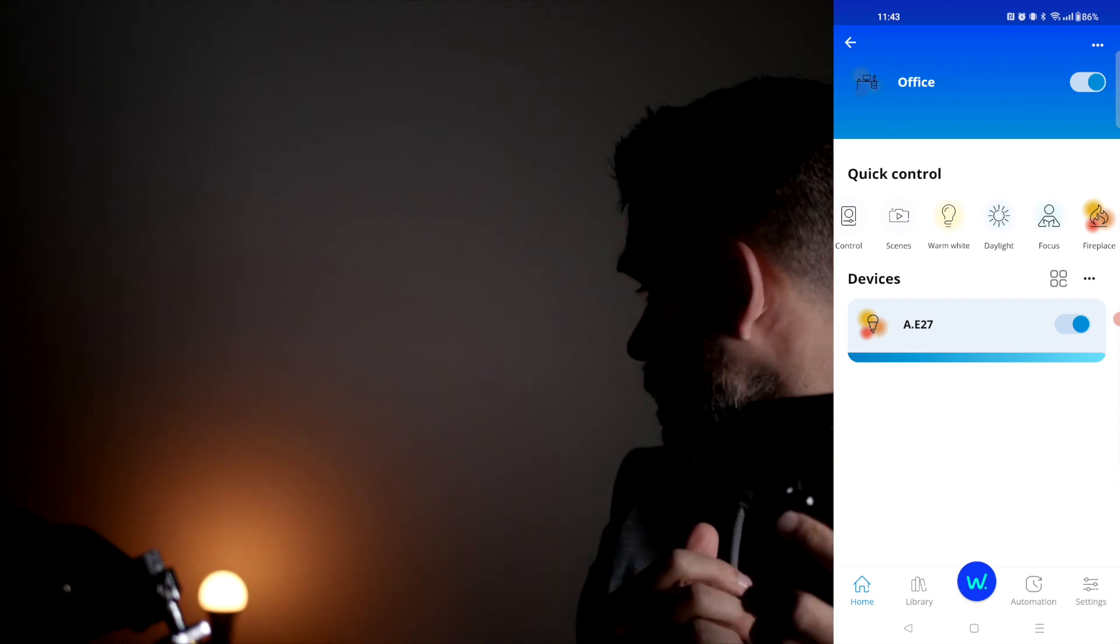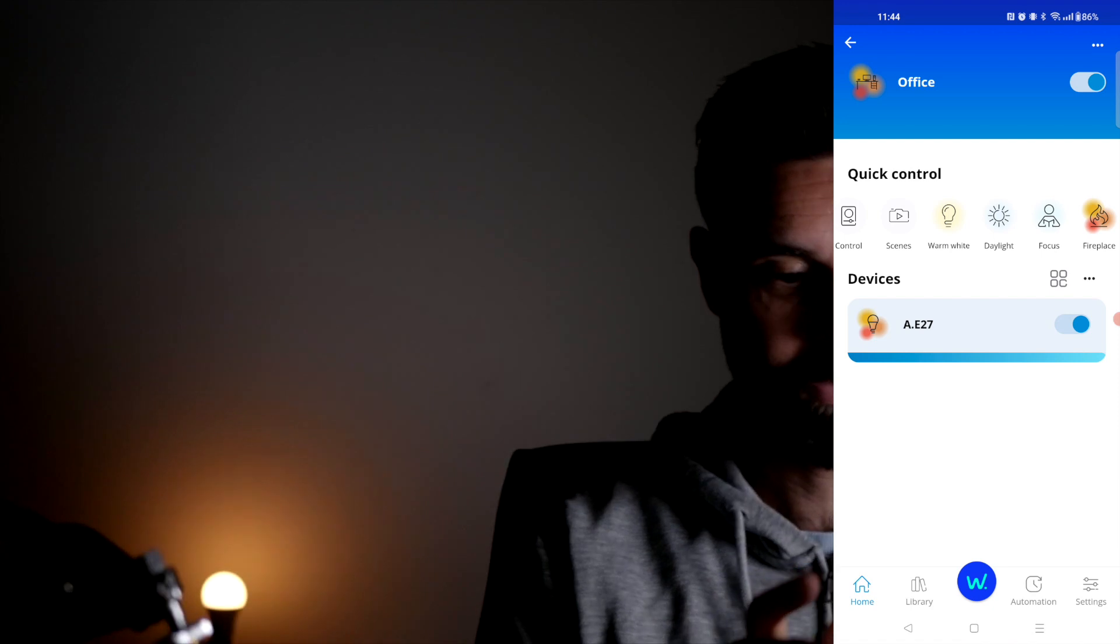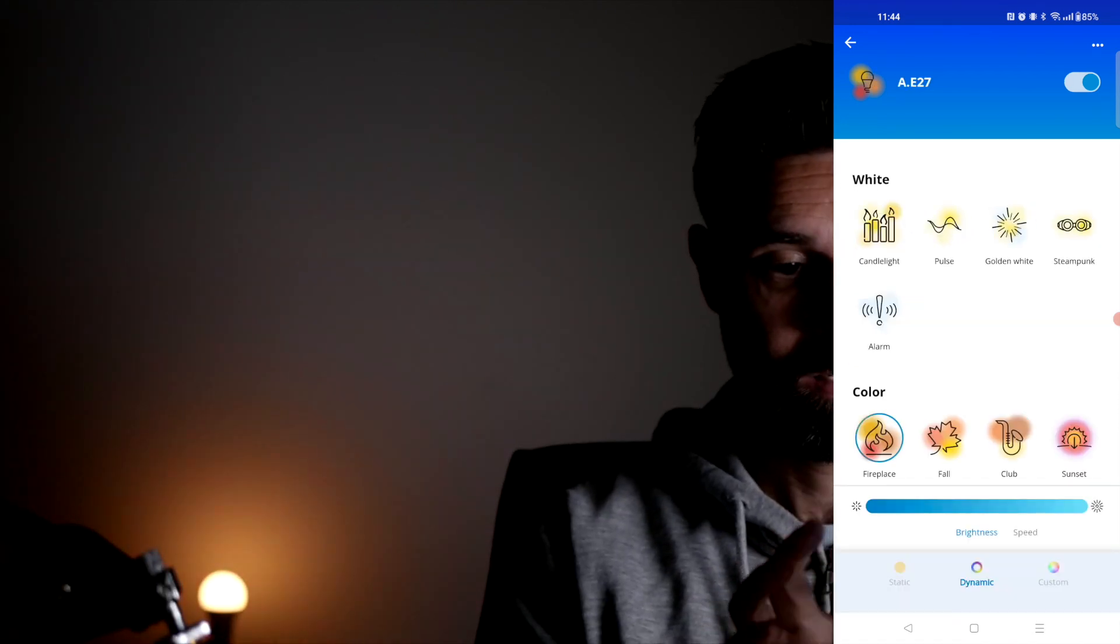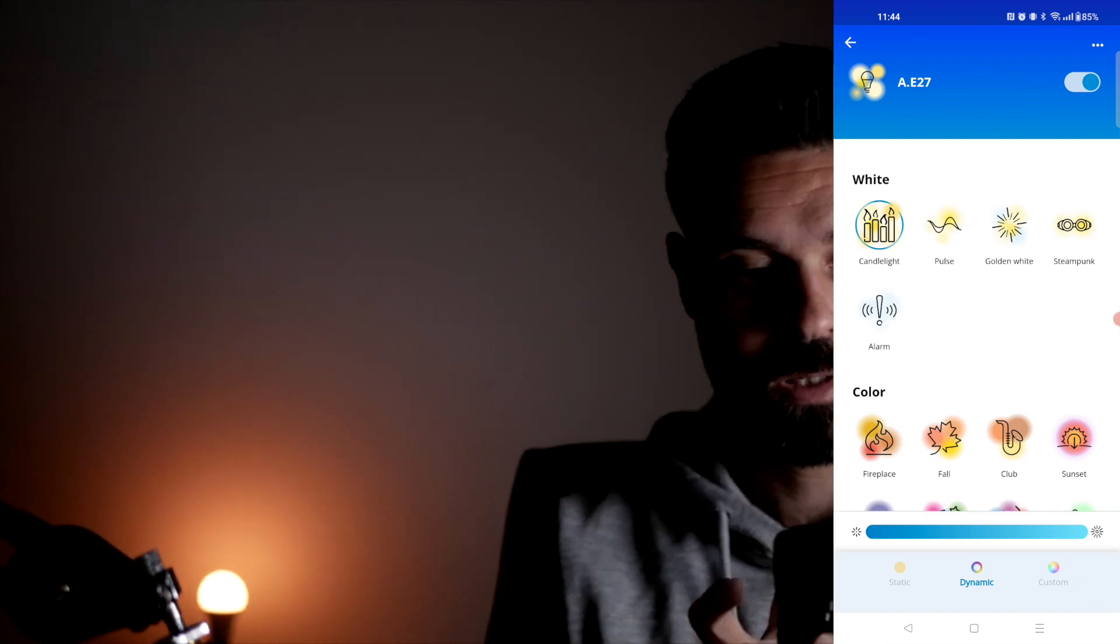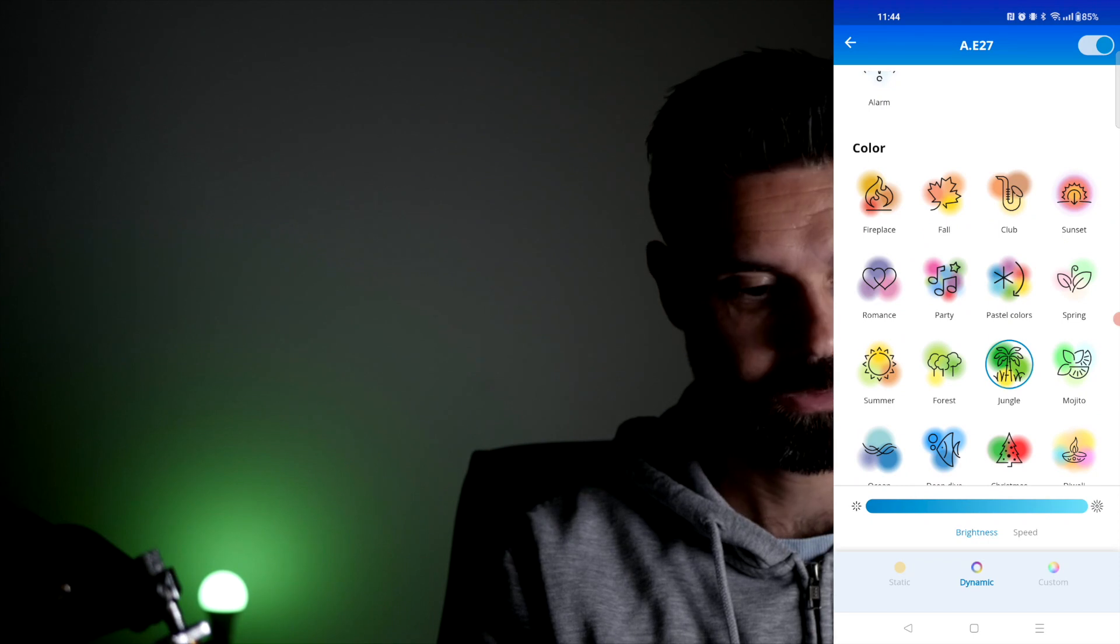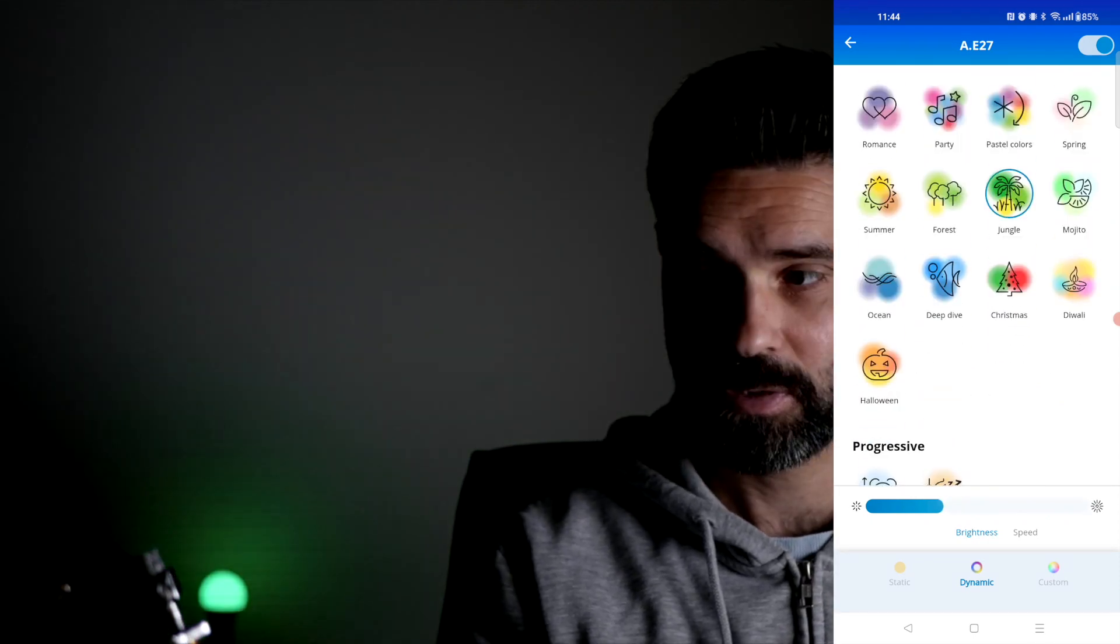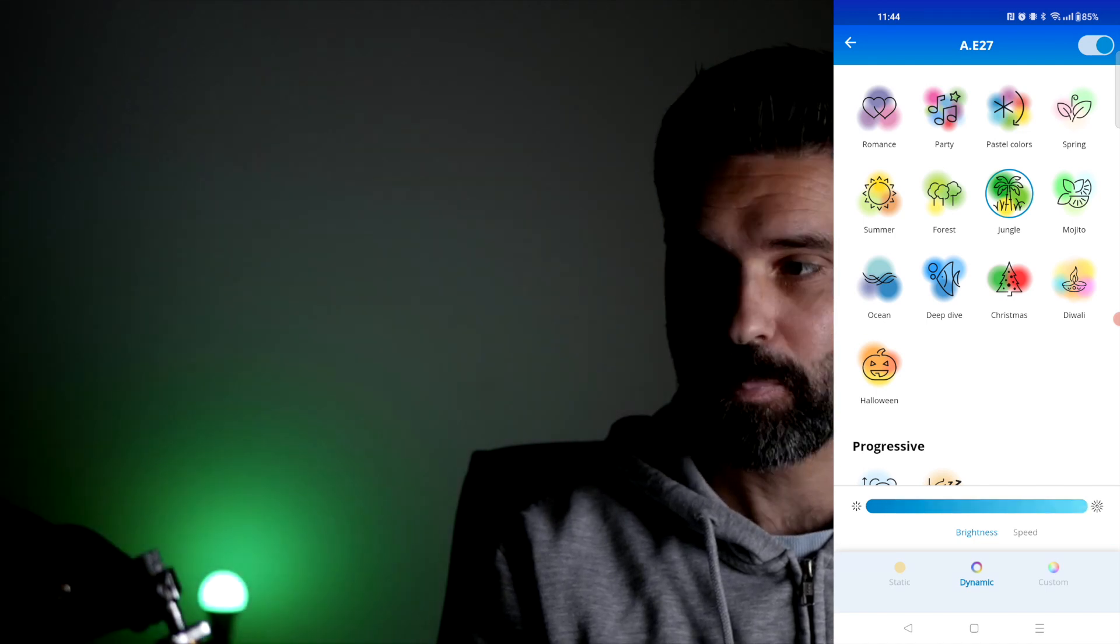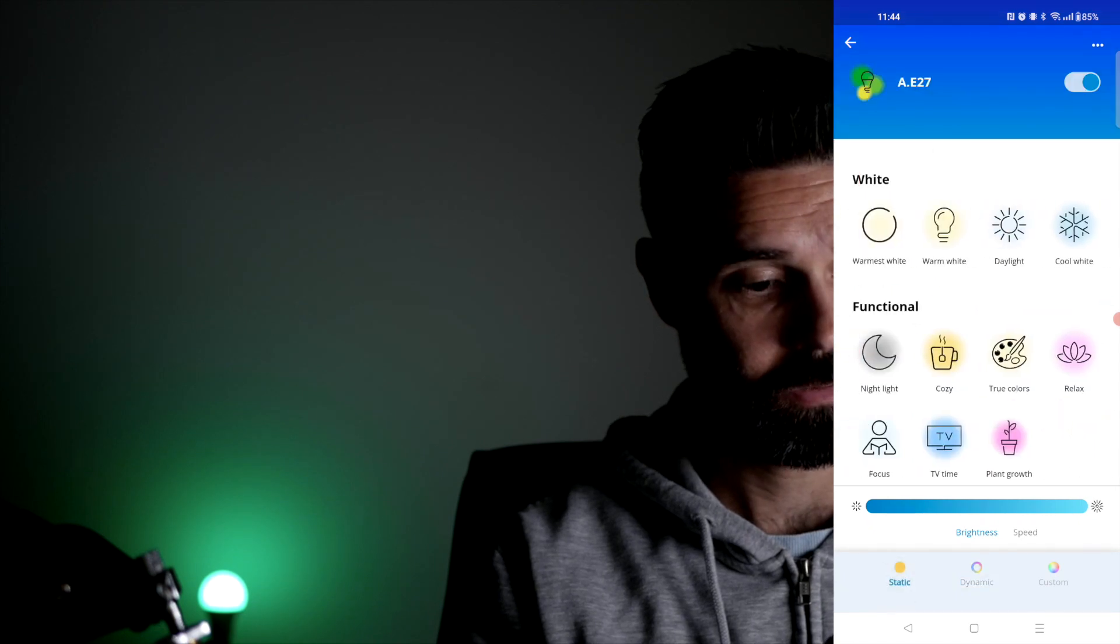Using quick controls, I can set it to candlelight mode. There's also glowing, fall color, and jungle - so there are a lot of themes here to choose from. You can set the brightness all the way down or completely up - it's pretty bright. You can also set it to a static mode.